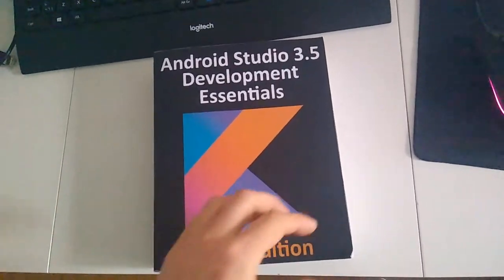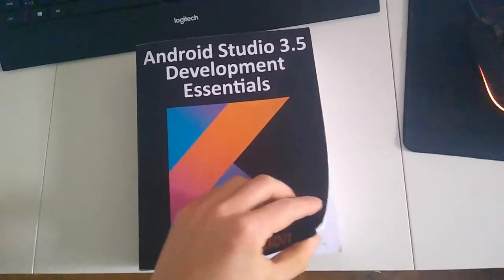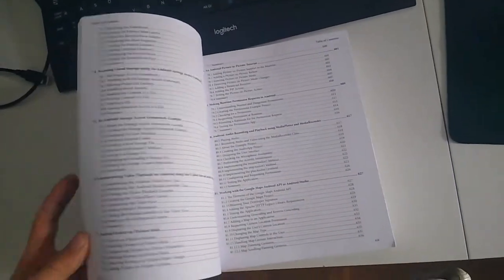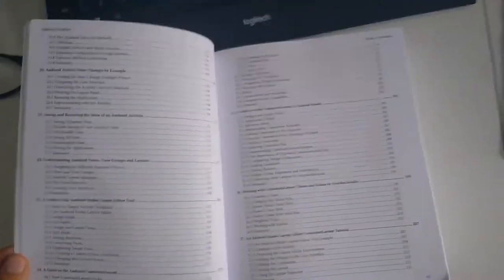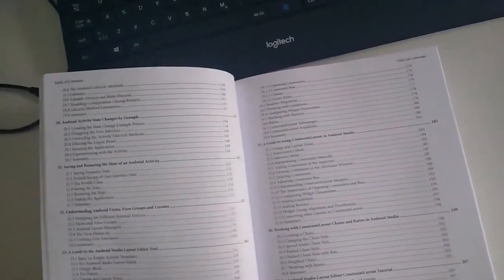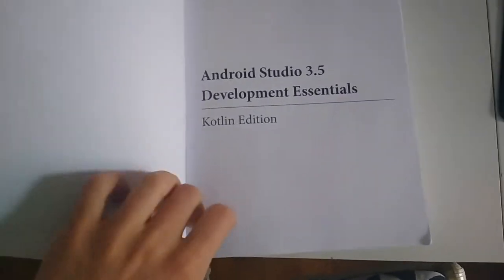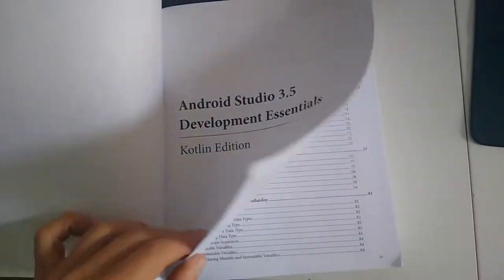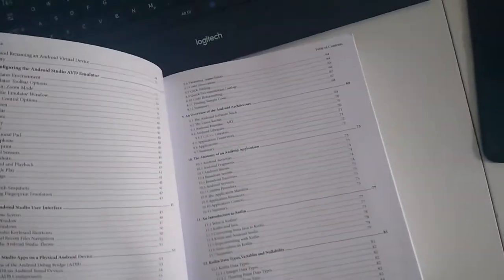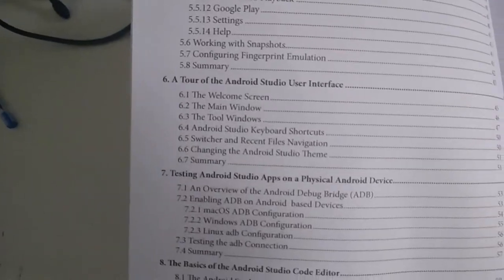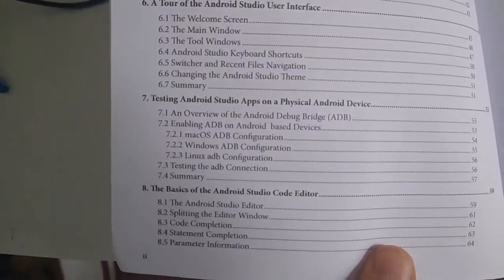All right, what is up guys? In this video, I'm going to be giving my very short opinion on Android Studio 3.5 Development Essentials, the Kotlin edition book, and how I read it, how I enjoyed it, and the parts I didn't like. So let's just get into this immediately. It's going to be a very fast review.